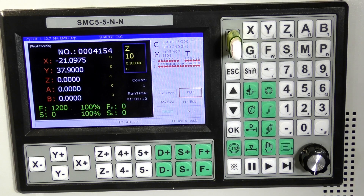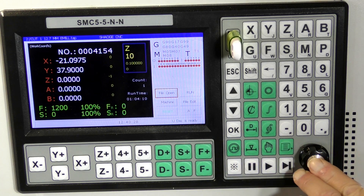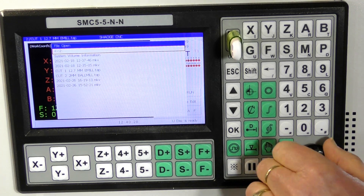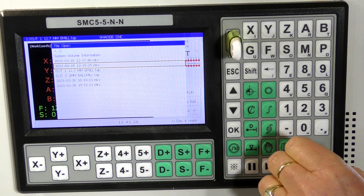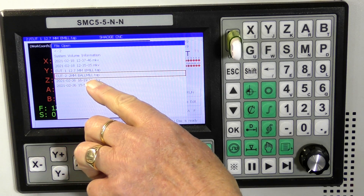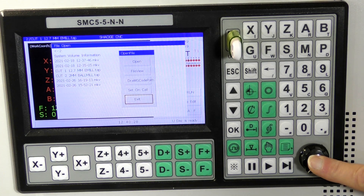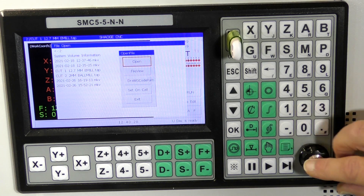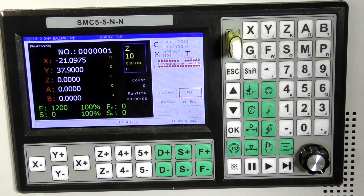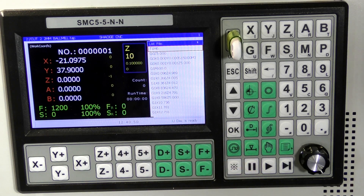Now we're going to select the new file, which is this one — cut number two. It's a two-millimetre ball mill, actually a tapered ball mill. Open that file. We can check to see — yeah, it's a different file, it's the one we require.